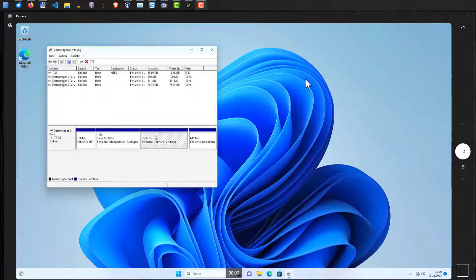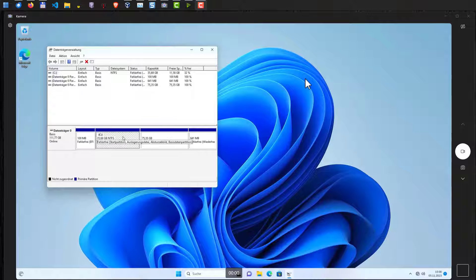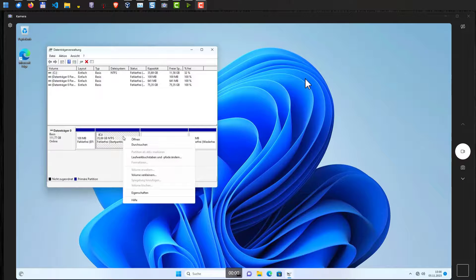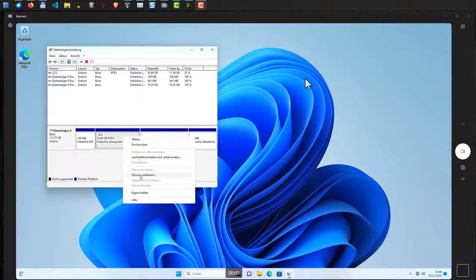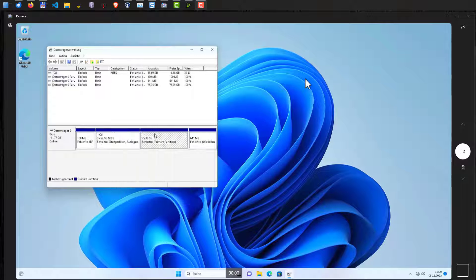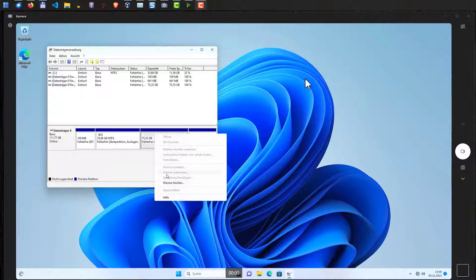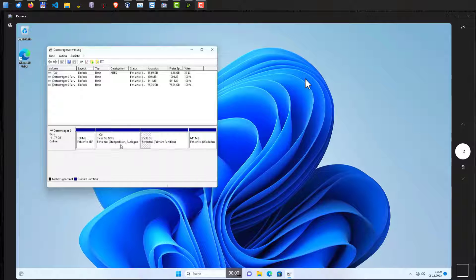We cannot use the disk management here in Windows because the disk management in Windows does not allow us to change the partitions here. We can shrink the C volume but that's all and we cannot do anything of the Linux partition. We can delete the volume but basically that's all.